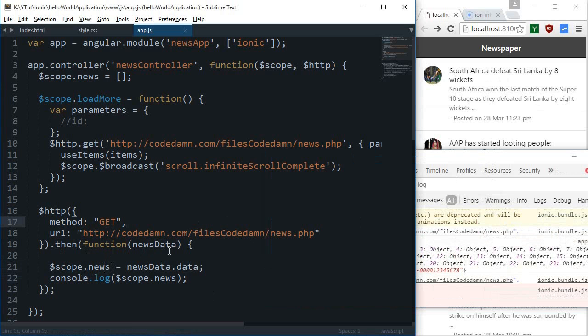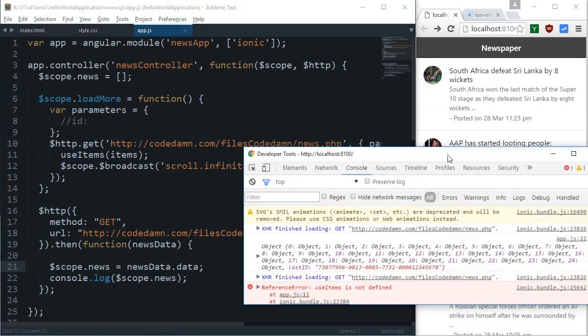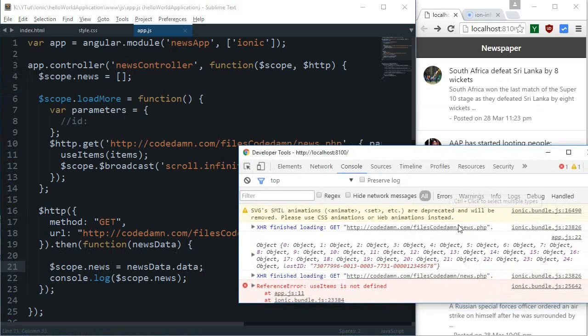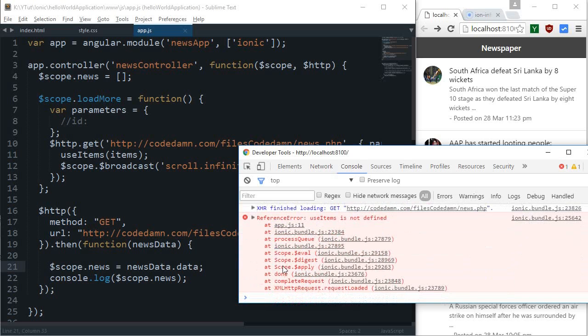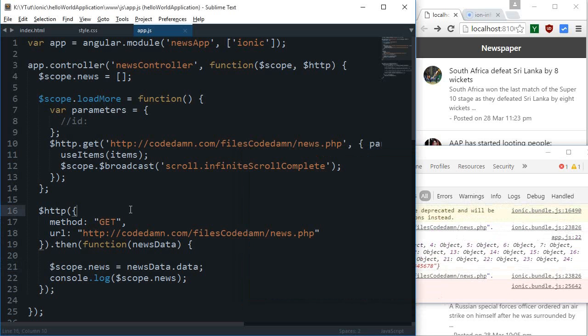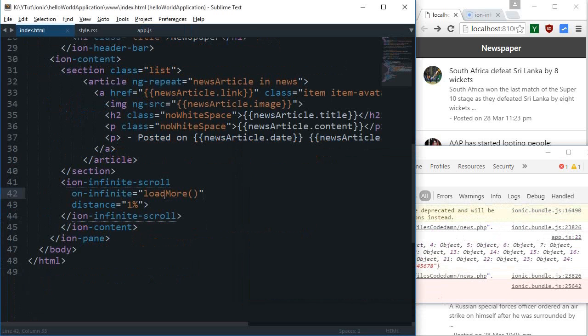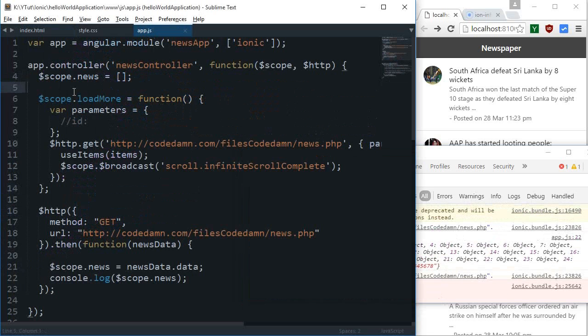You can see we get an object inside the scope.news. That's not what I actually wanted this application to have. My intent was to create this as an array. Some methods like push won't work with objects very well, and for this application when I make use of ion-infinite-scroll, I want to push the new articles to the scope.news array.